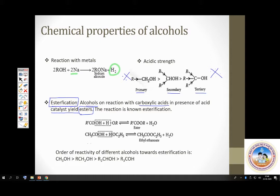In esterification, you have a carboxylic acid interacting with alcohol and a molecule of water is lost. That is what is removed. This reaction is catalyzed by a strong acid like concentrated sulfuric acid.